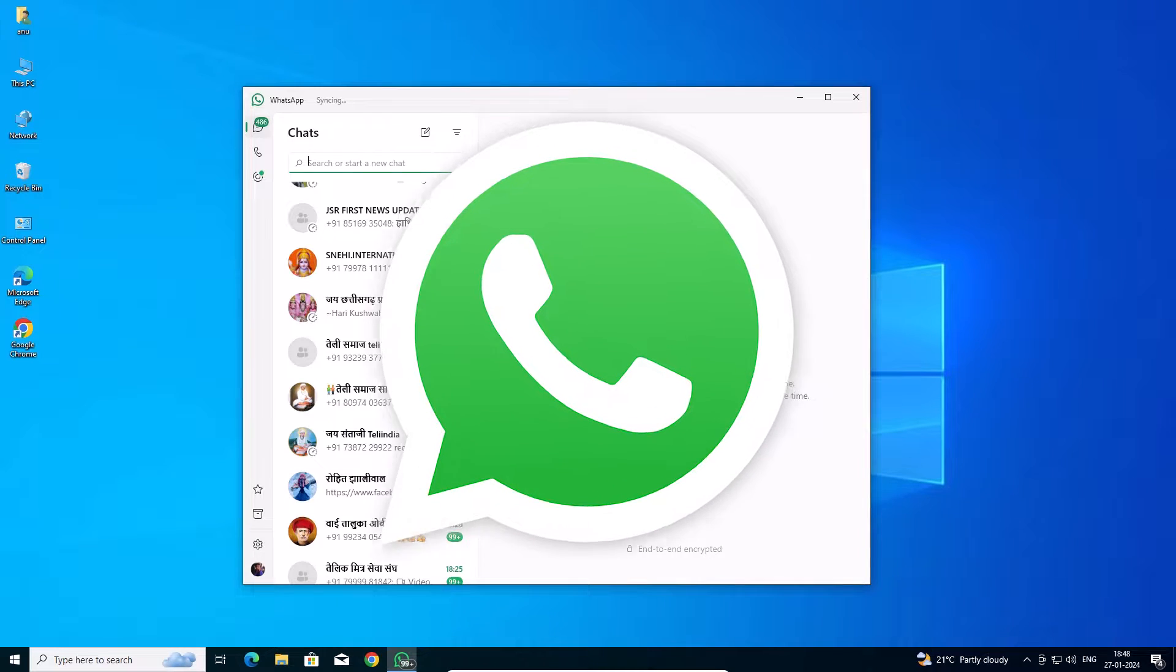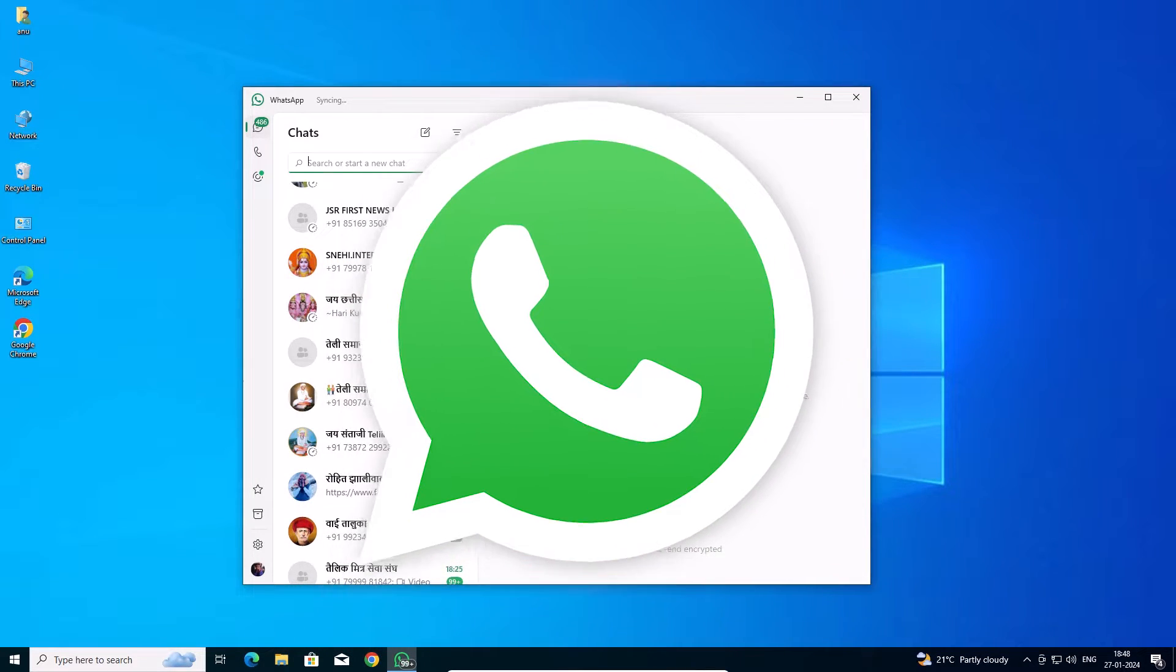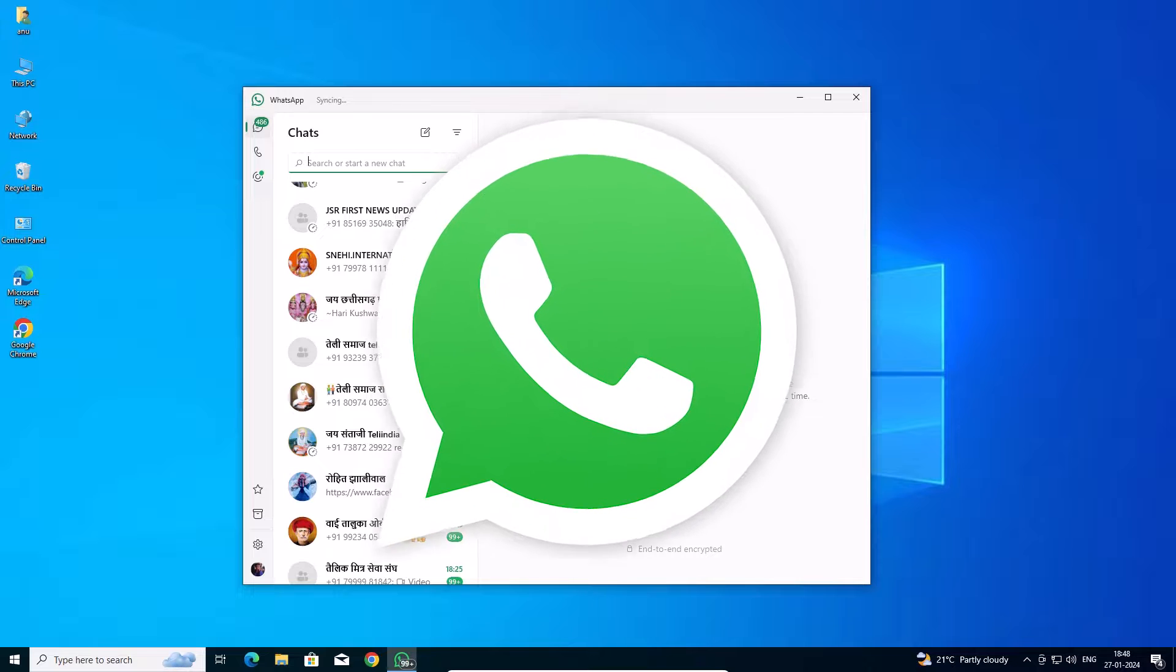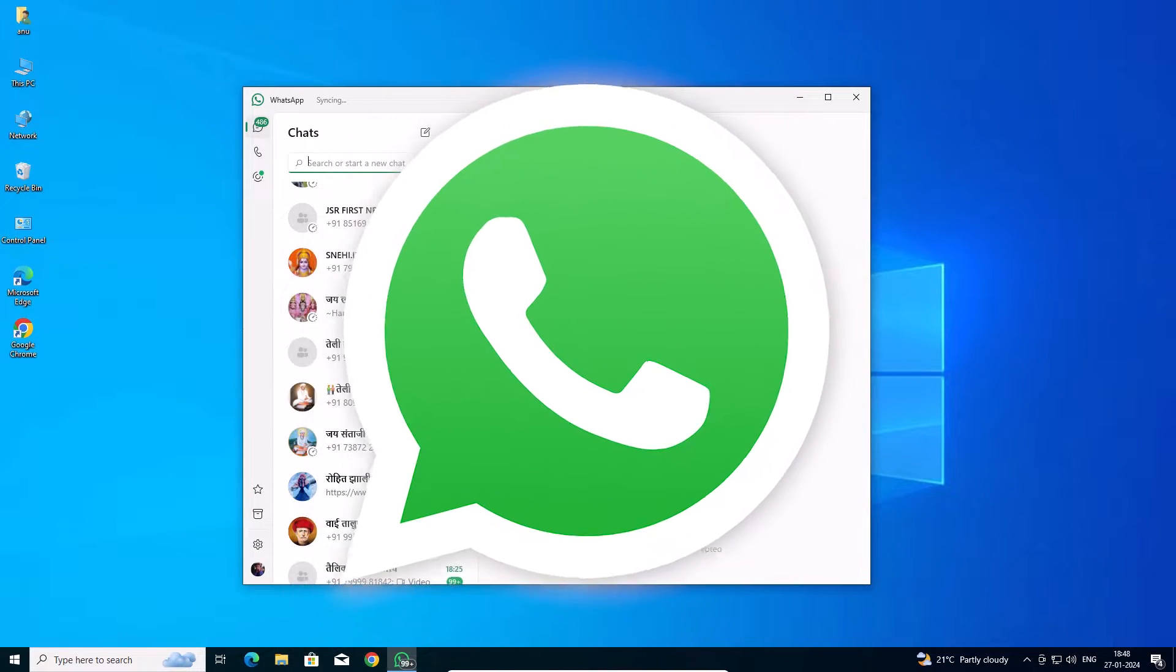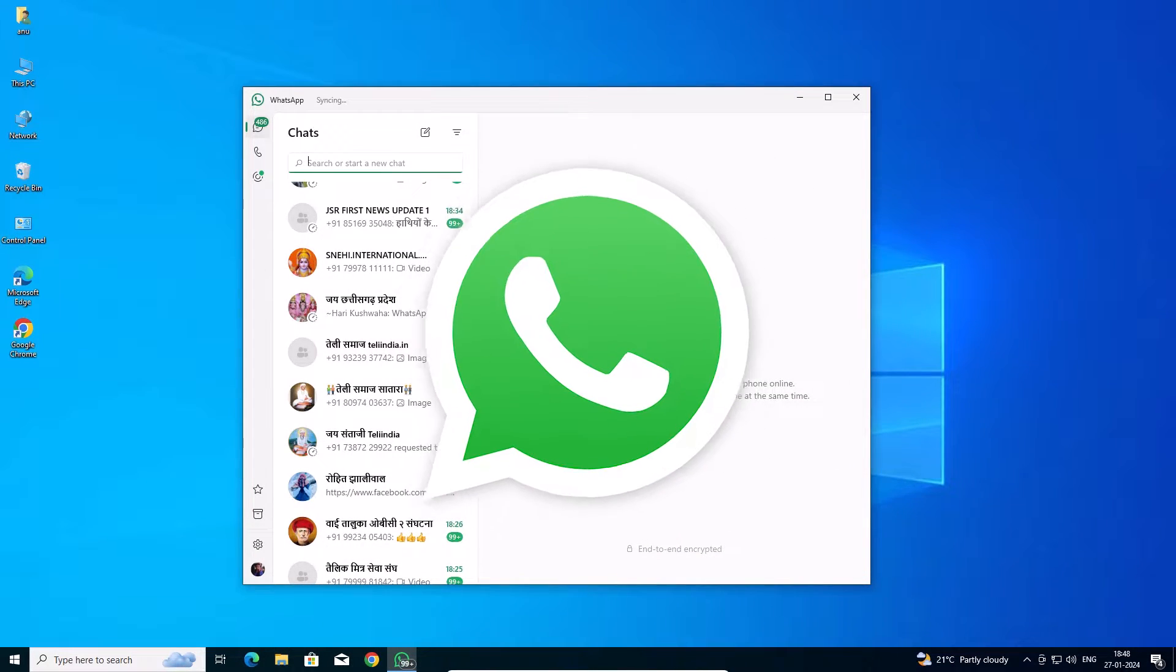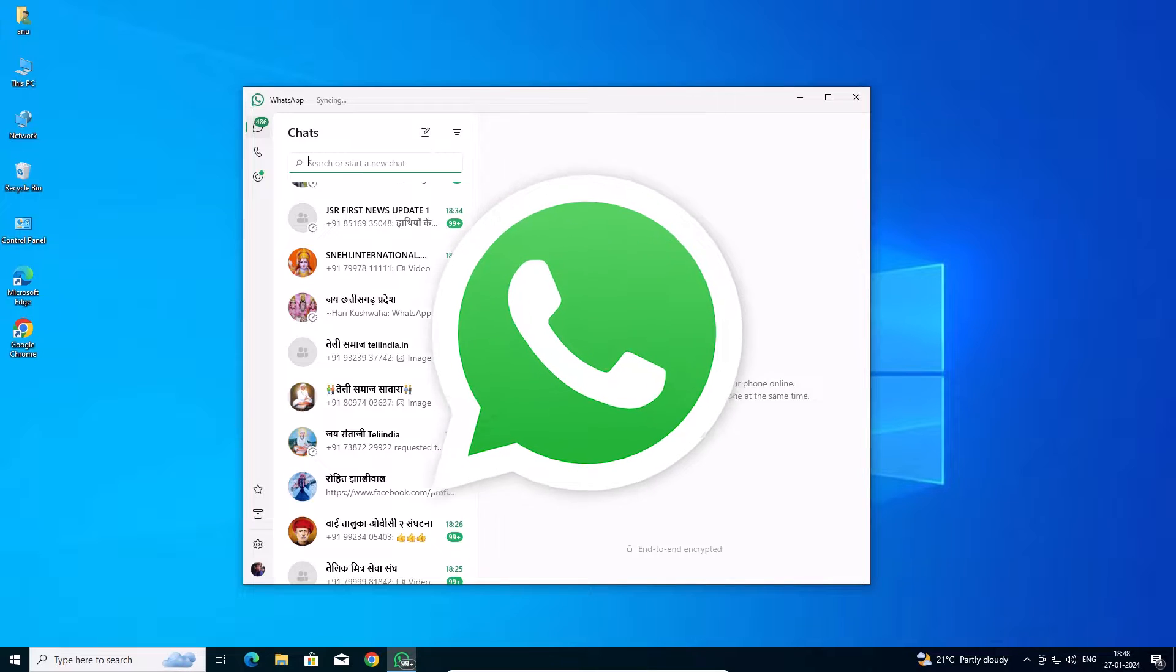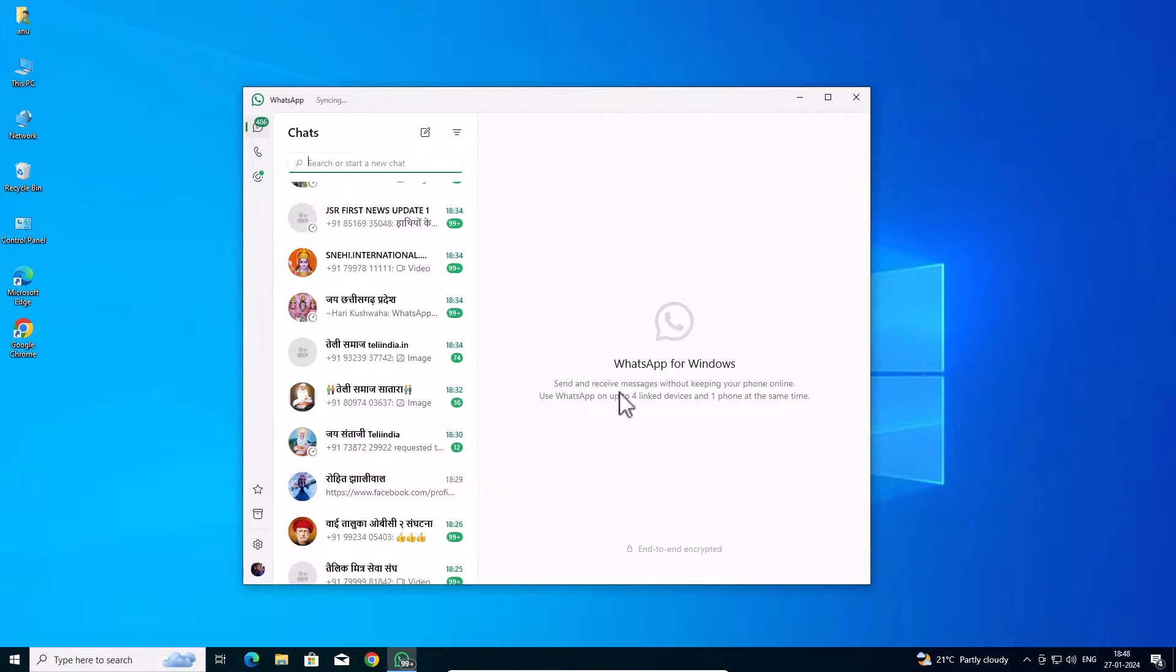Hello guys, welcome to you. In this video we are going to see how to completely uninstall WhatsApp in a Windows 10 PC or laptop. It is a very easy and simple process. So let's start our video.